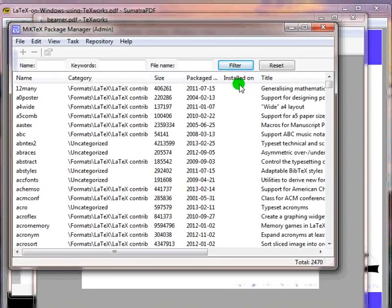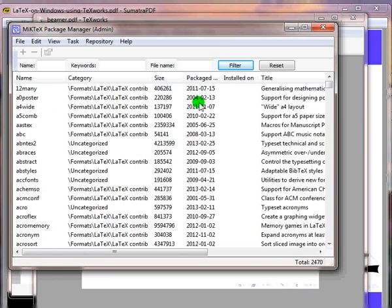indicates that these packages are not installed. Let us see how to install a particular package. Let me choose the package 'abc' for example.